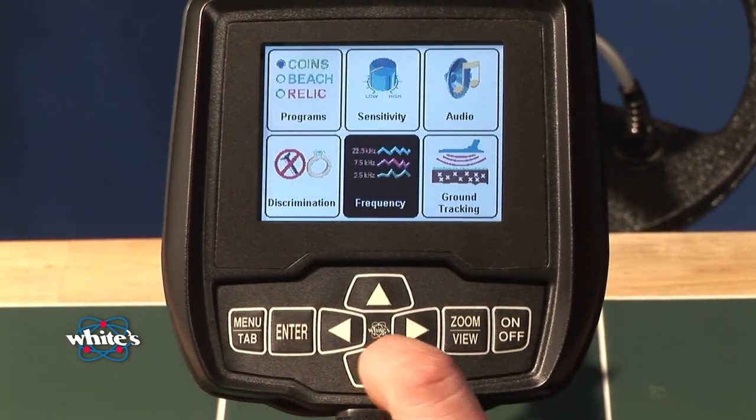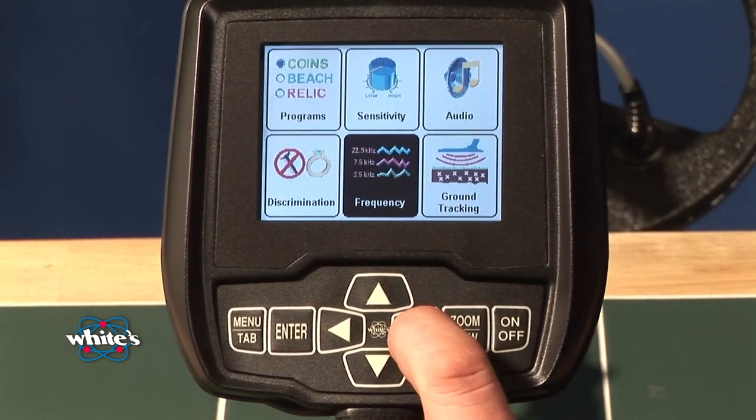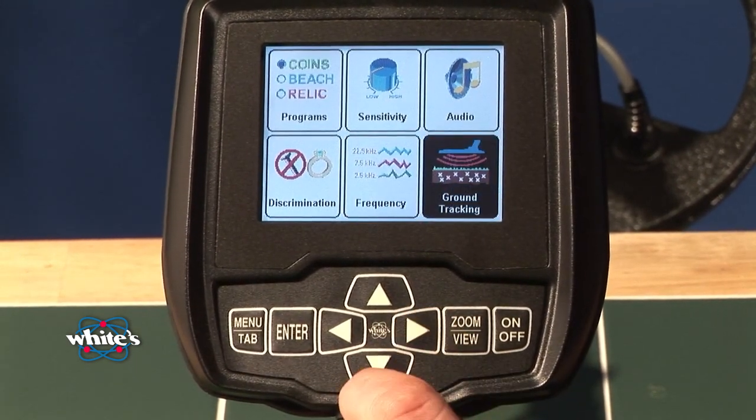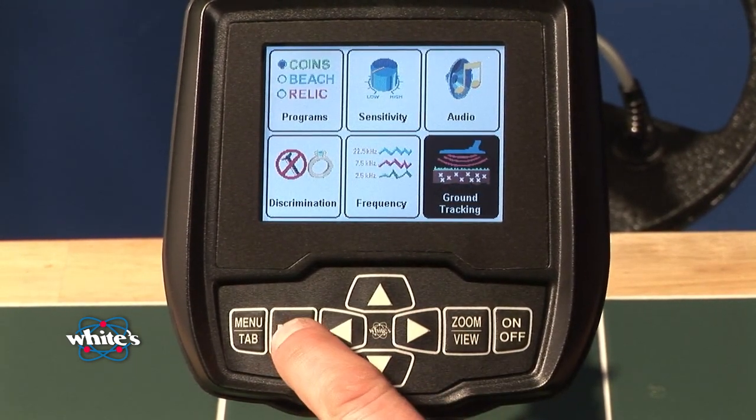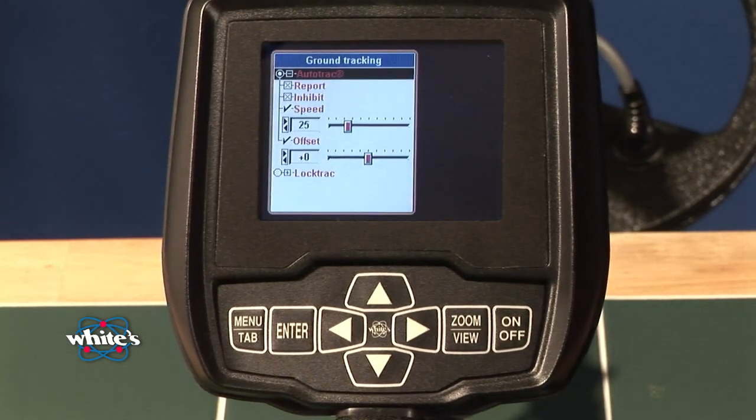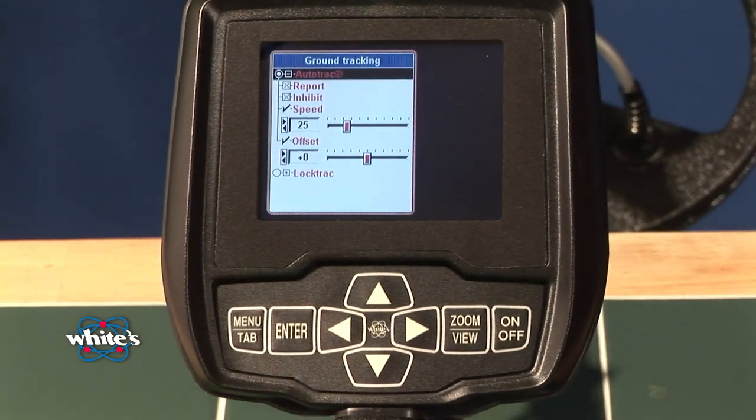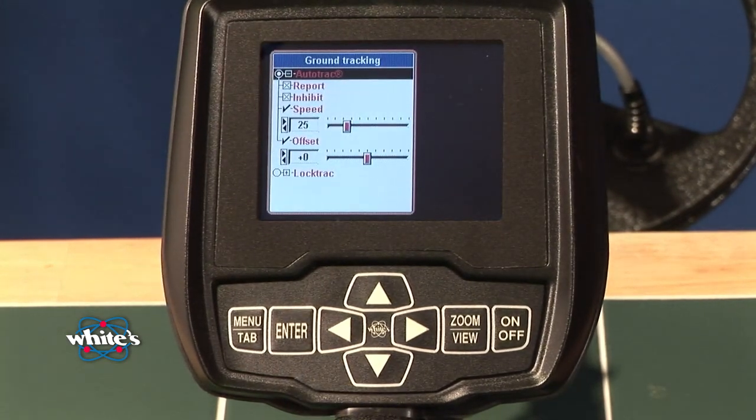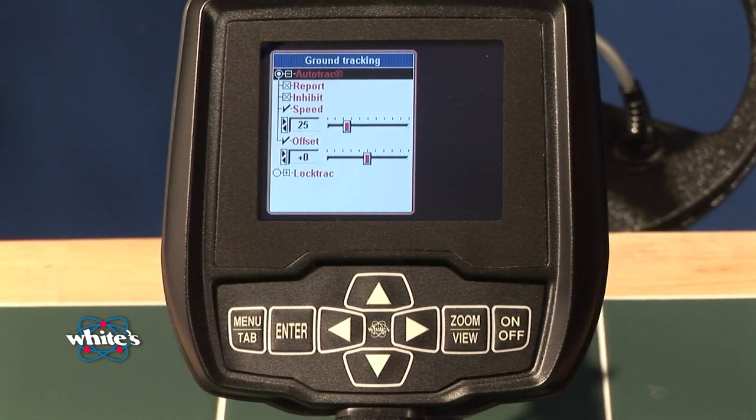From the search mode pressing menu to the six block menu, I'm going to arrow over to ground tracking and press enter, and these are the features that deal with the ground.